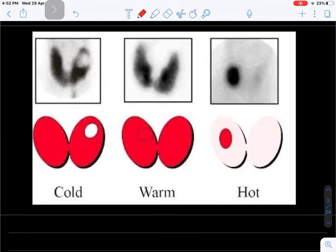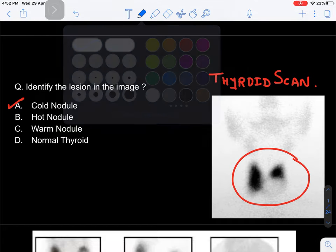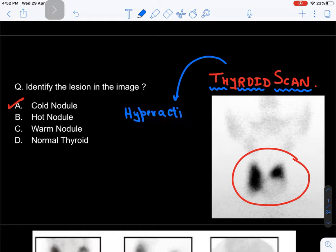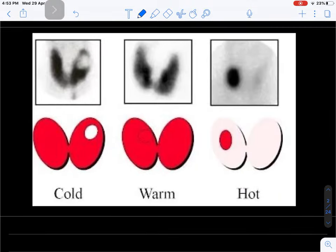Let's understand the concepts of hot, warm, and cold nodules. A thyroid scan tells you the uptake - the activity of a particular nodule. If a lesion is hyperactive, it will take up more radioactive iodine compared to the rest of the thyroid gland, and that is why it is called a hot nodule.